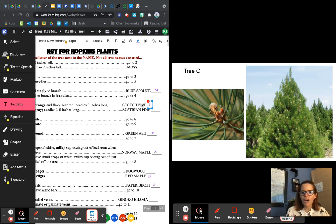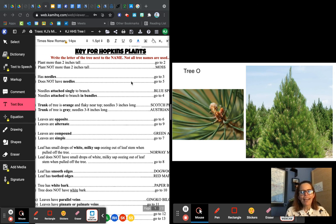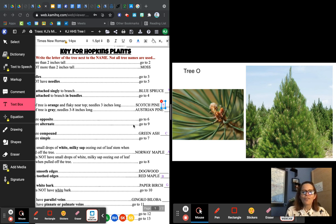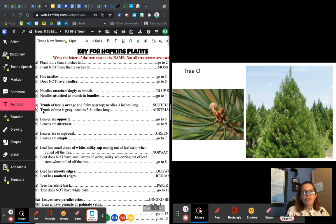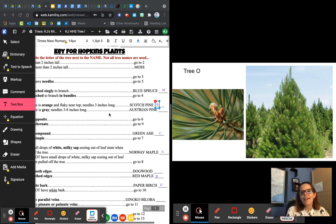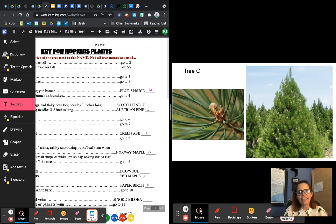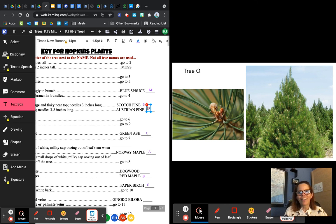Tree O — again it's a needle one, so those are quick. Has needles — go to three. Needles attached singly or in bundles? There are actually about three needles attached to the branch at a time — definitely in bundles — go to four. The trunk of the tree is gray. Because we already did the scotch pine, we know the trunk here is gray. So this is tree O — the eastern white pine.